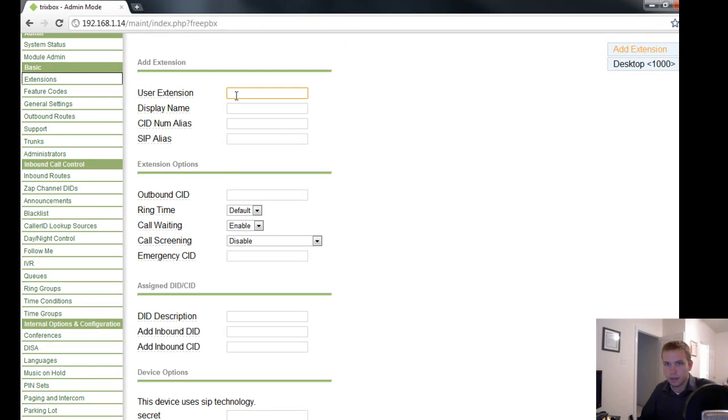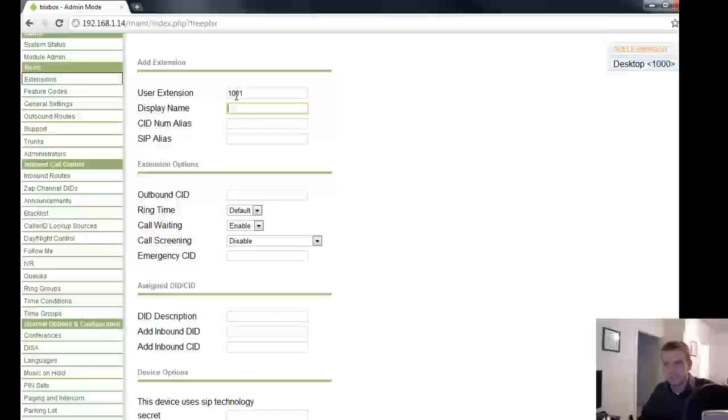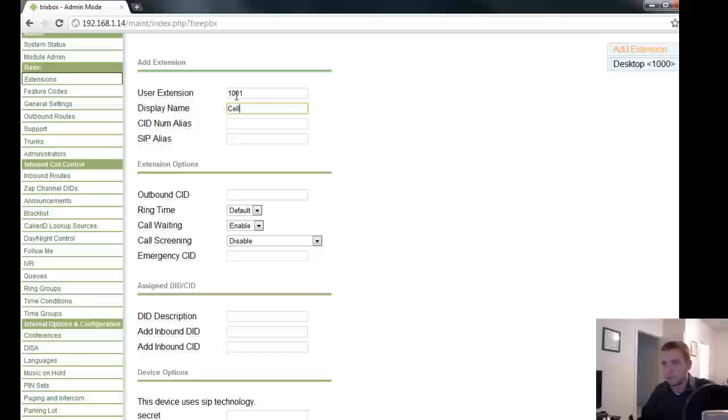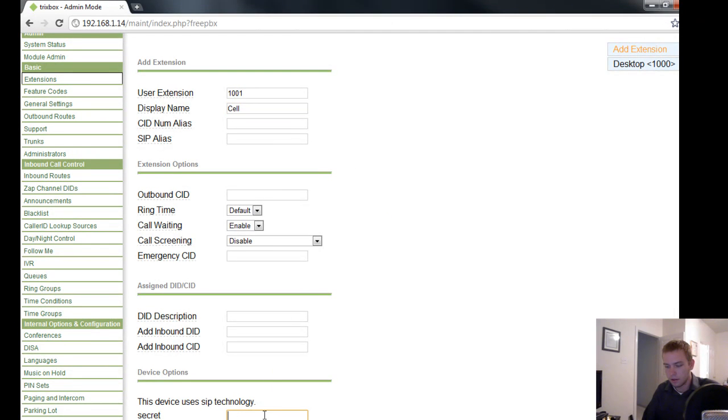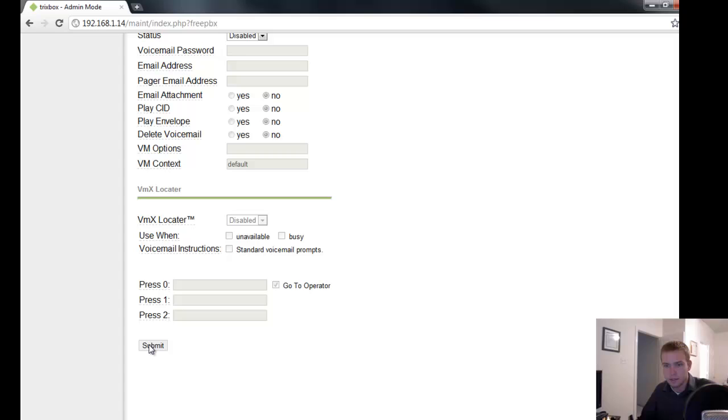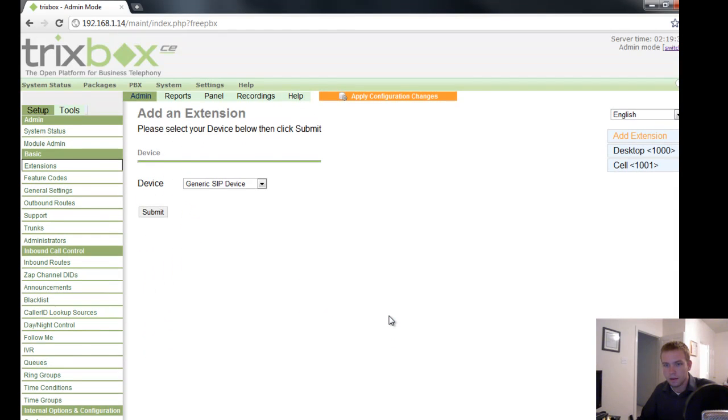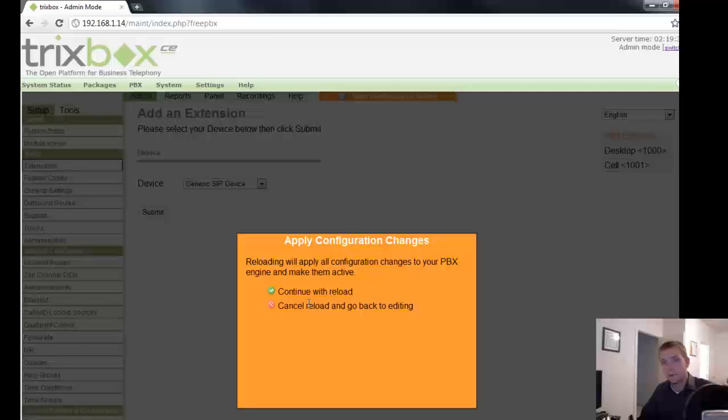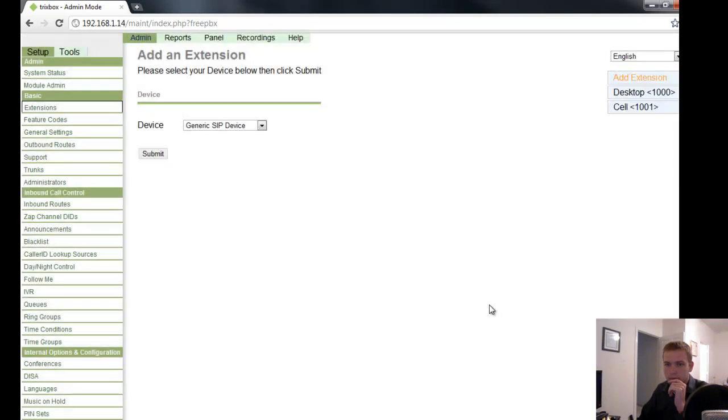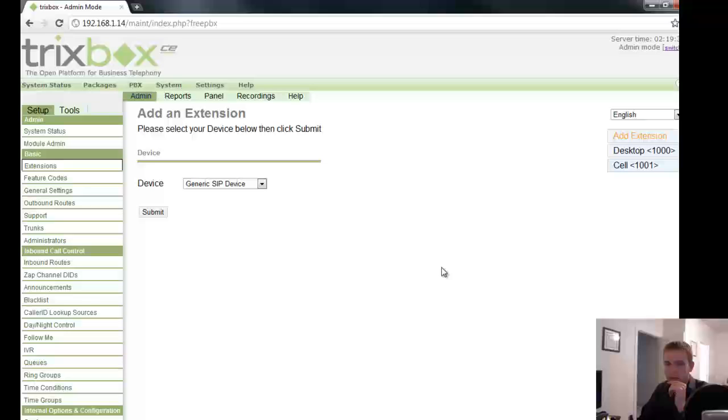And I'll create another one. User extension 1001. Display name, cell. Secret, 1001. All the same. Apply config. Restarts asterisk for you.